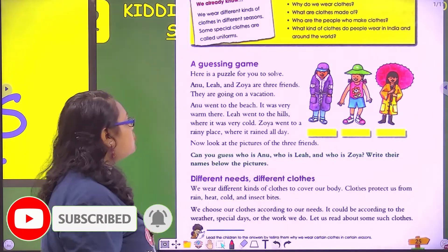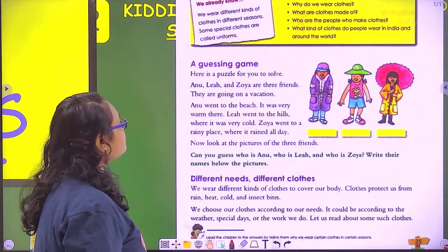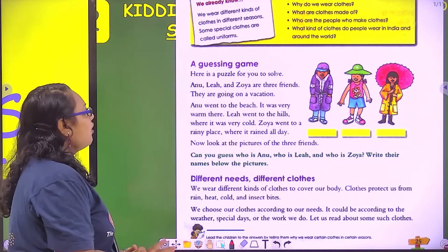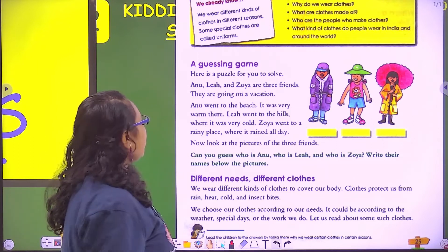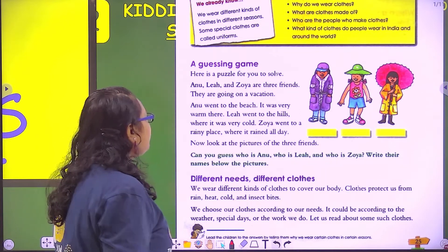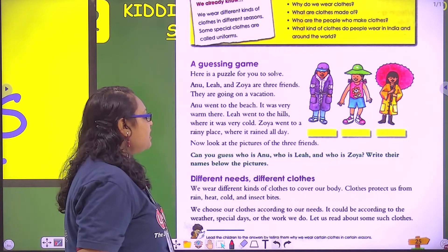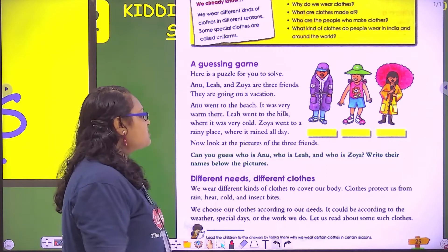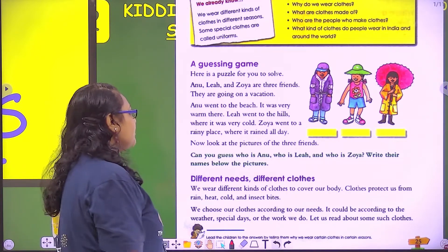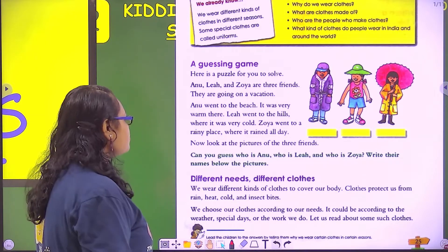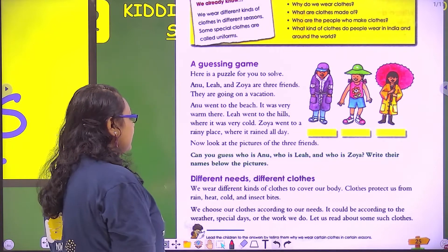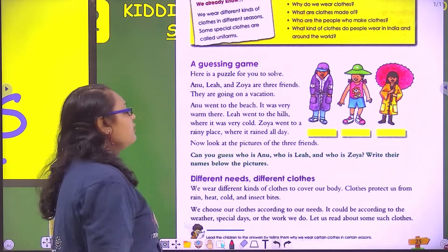Anu, Lee, and Zoya are three friends. Here is a puzzle for you to solve. They have gone on a vacation. Anu went to the beach — it was very warm there. Lee went to the hills — it is very cold. Zoya went to a rainy place where it rained all day. Now look at the pictures of the three friends. Can you guess who is Anu, who is Lee, and who is Zoya? Write their names below the picture.